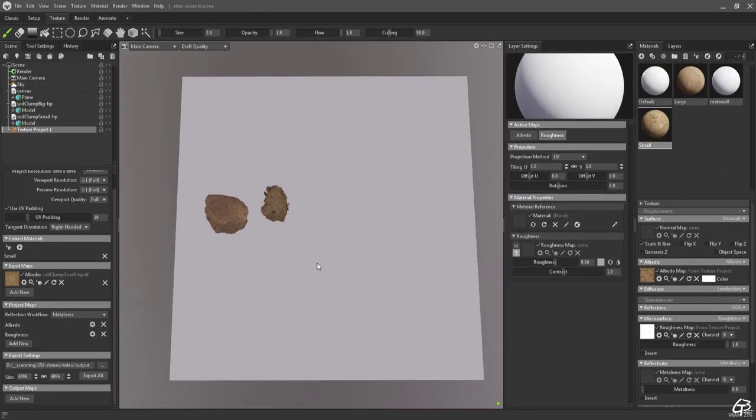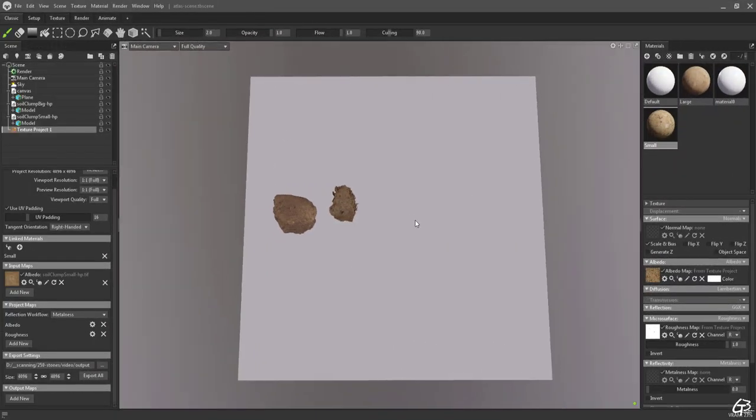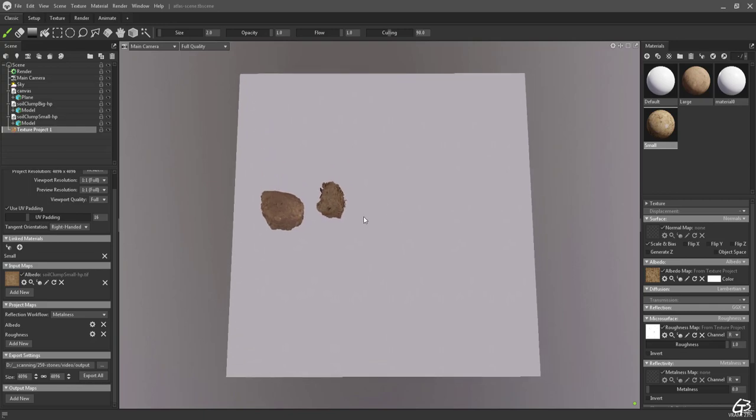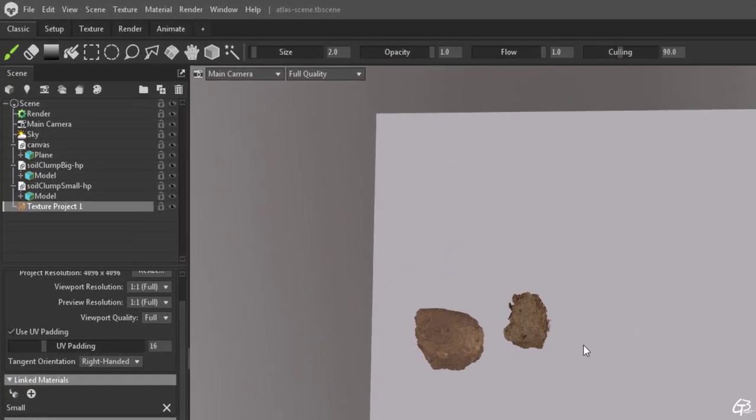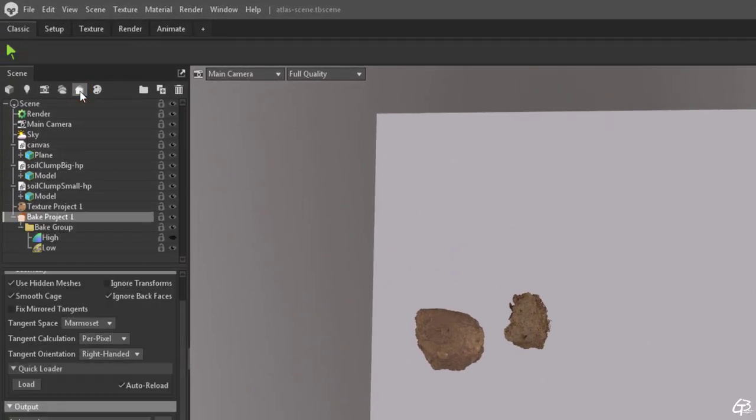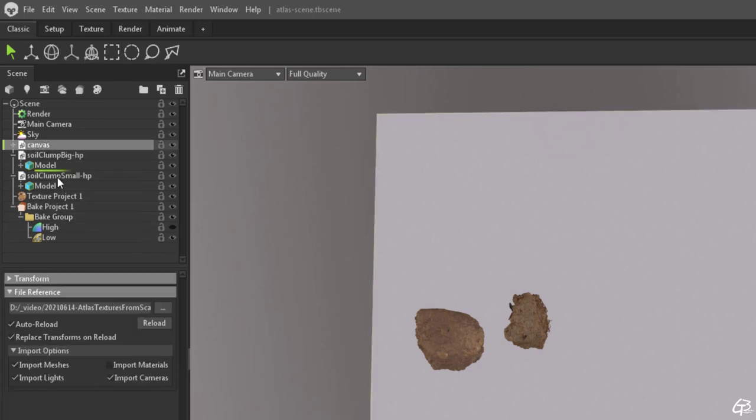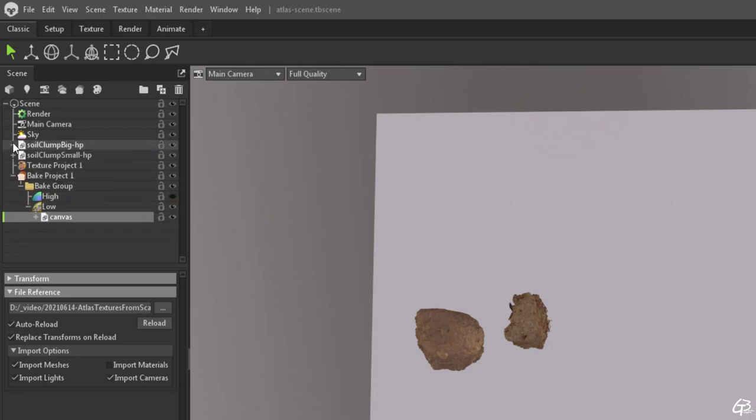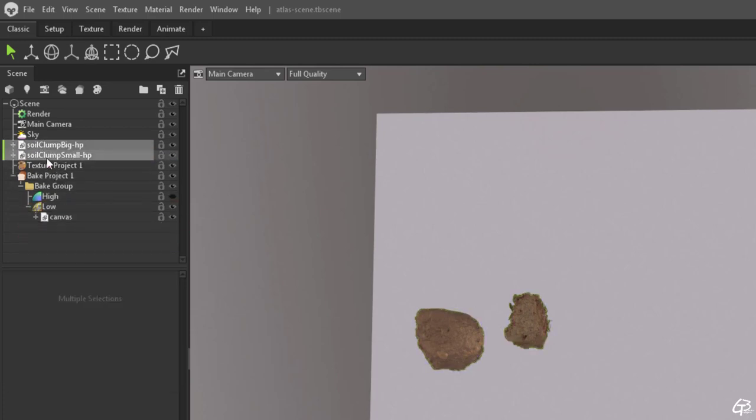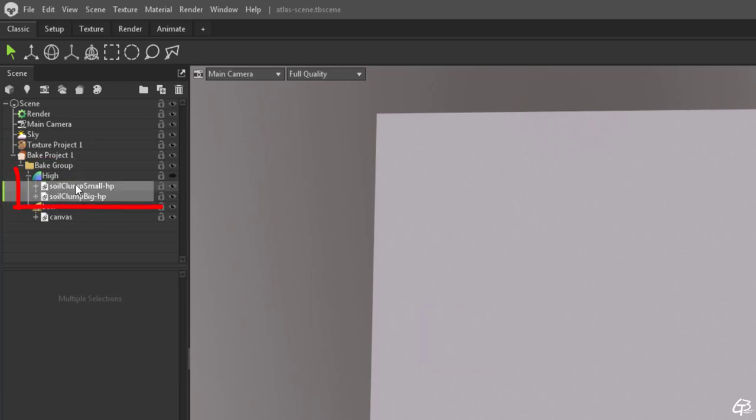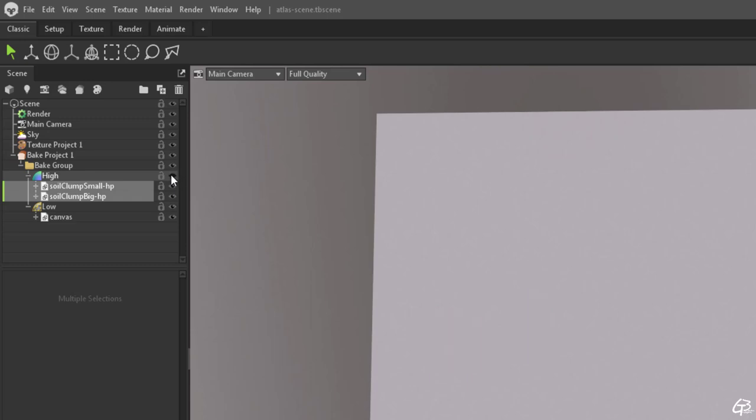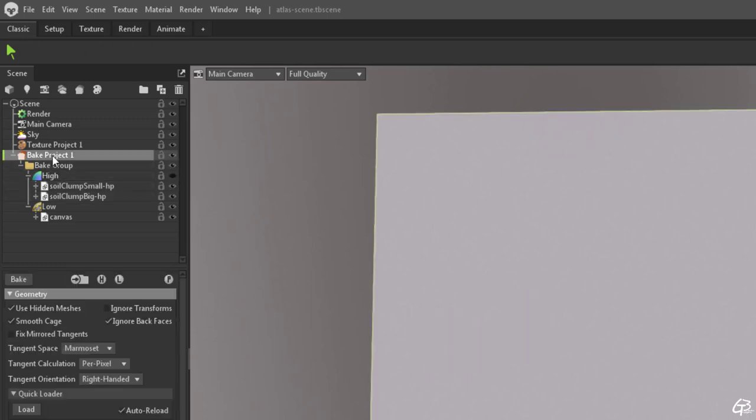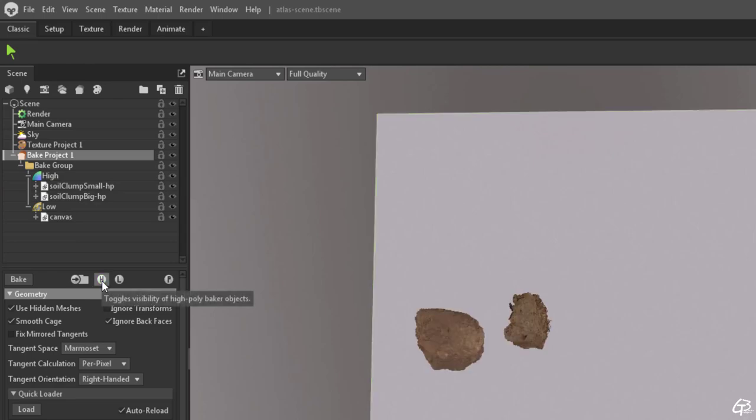Now we are ready to create an atlas texture. First let's bring the baker by hitting new bake project button. The atlas texture is going to be baked into the flat plane. It means that our canvas plane needs to be dragged to the low poly section of the baker. Because both earth clumps are going to be used as a high poly source we are going to bake from, we need to drag them into the high poly section of the baker. By default high poly models are invisible. We can make them visible by hitting an eye next to the high poly layer or by going into bake project layer level and hitting the H button. The H stands for high poly, while the L for the low poly.